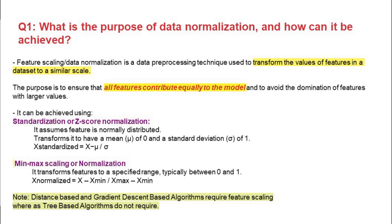Data normalization is a data pre-processing technique used to transfer the values of a feature to a similar scale. For example, one feature ranges from 10k to 50k and another ranges from 0.5 to 0.7 — there's a huge difference. The first one will dominate the other. To avoid that, we do feature scaling, getting all features to the same scale. The purpose is to ensure all features contribute equally to the model.